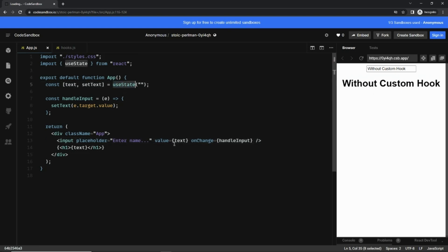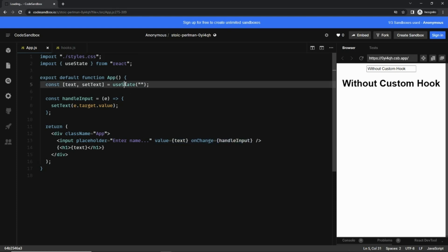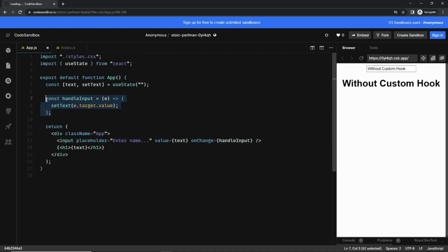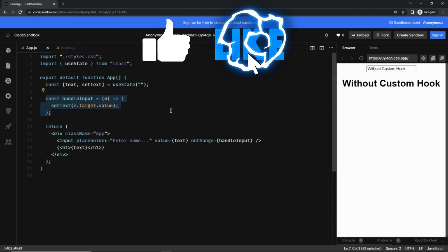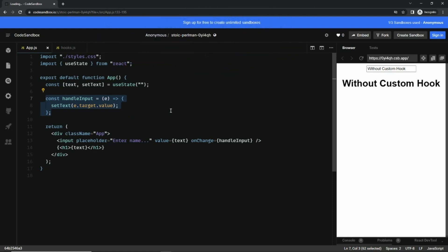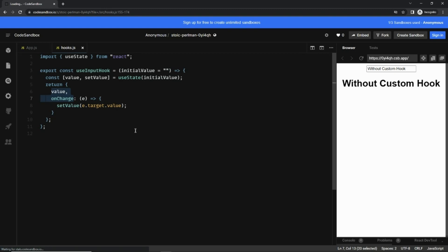Now, what if I want to share the same logic across various components? If I write a new component, I'd have to import useState, pass the value and onChange, and then write the input handler. To avoid all that, we can write a custom hook. I've already written that, so let's go through it.